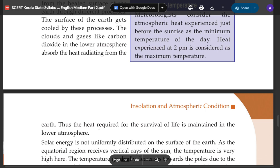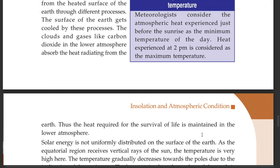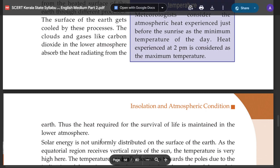The heat required for the survival of life is maintained in the lower atmosphere.